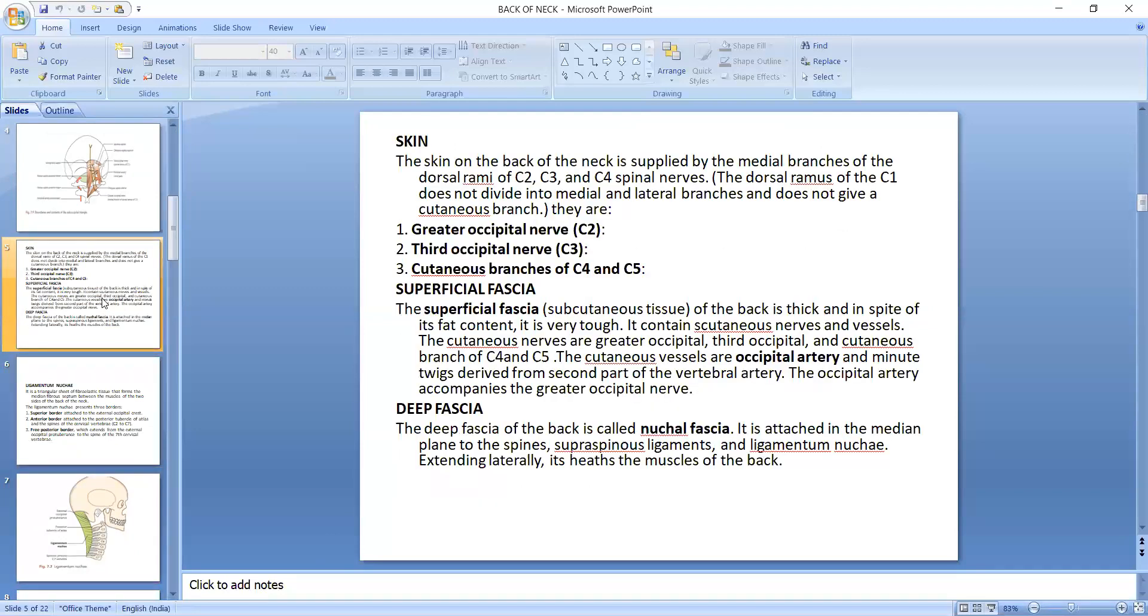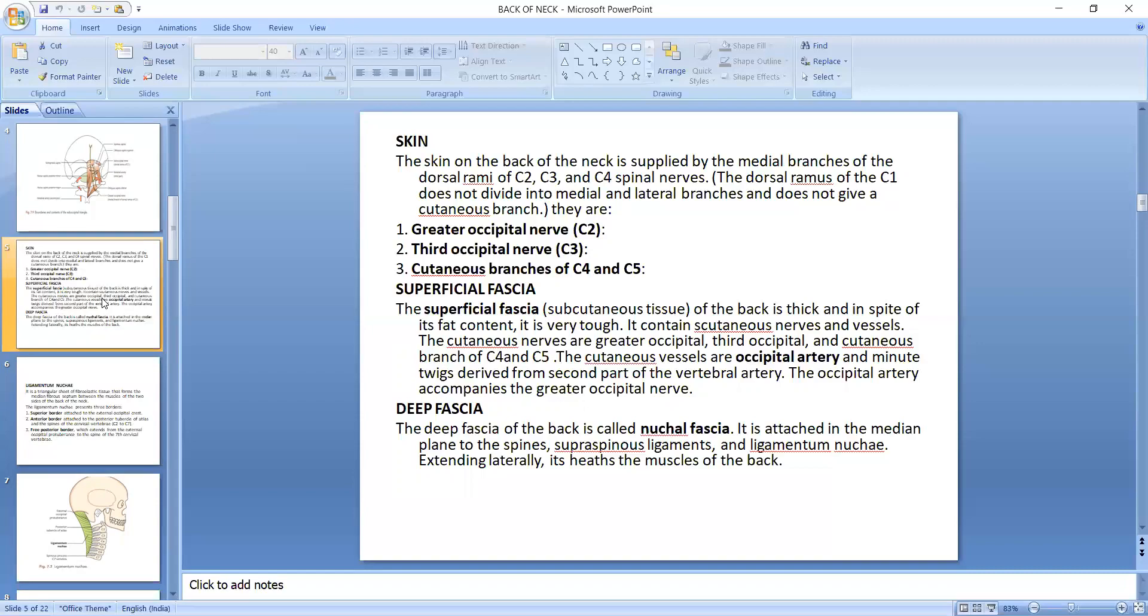The superficial fascia is supplied by the medial branch of the dorsal rami of C2, C3, and C4 spinal nerves. It is very tough and contains subcutaneous nerves and vessels. The cutaneous nerves are the greater occipital nerve, third occipital nerve, and cutaneous branches of C4 and C5. The cutaneous vessels are the occipital artery and minute twigs derived from the second part of the vertebral artery. The occipital artery accompanies the greater occipital nerve.